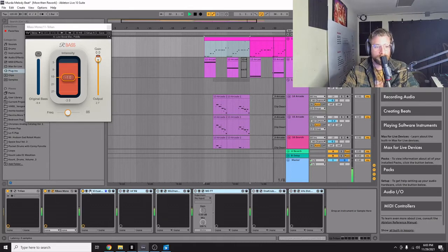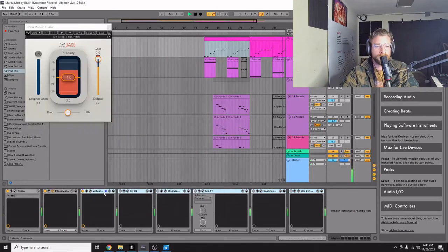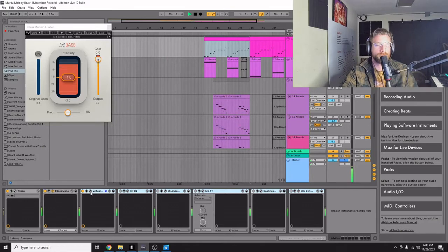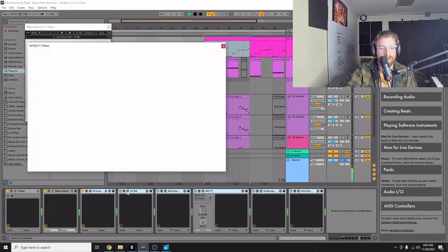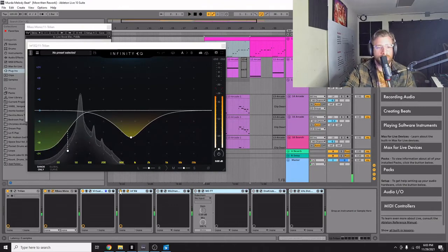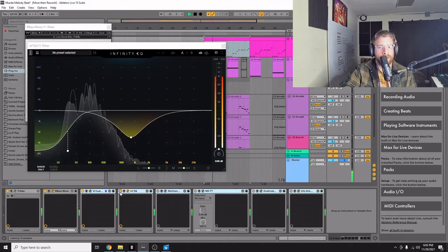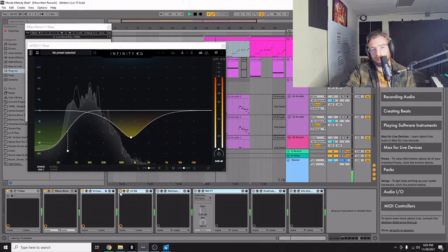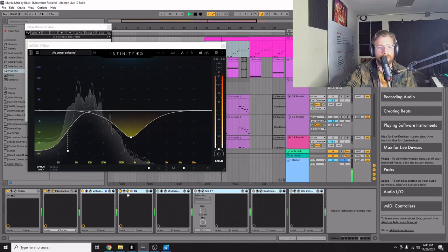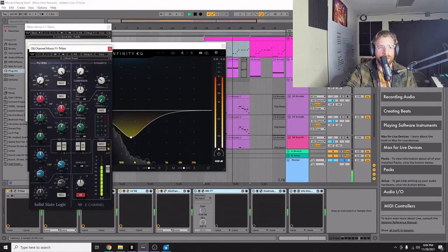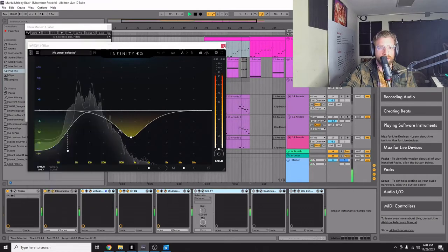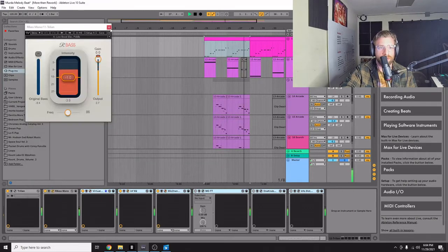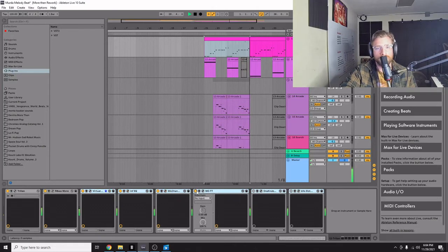Then the Slate Digital Virtual Mix Rack. I just loaded a preset there. Then carved out a bunch of frequencies. And it sounds thin when you listen to it just by itself, but it fits nice in the track. Then just took out all the highs that I could on this SSL channel here.